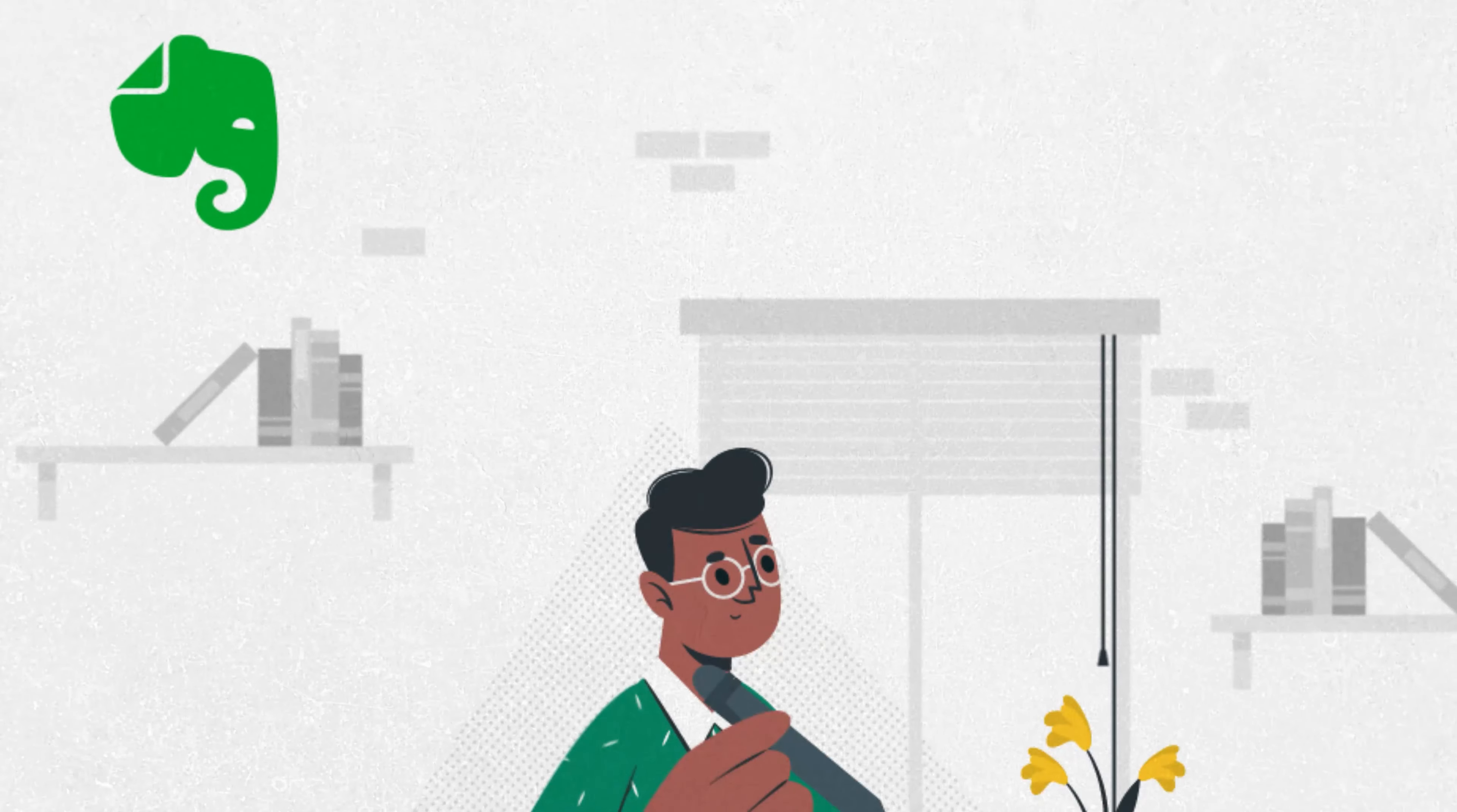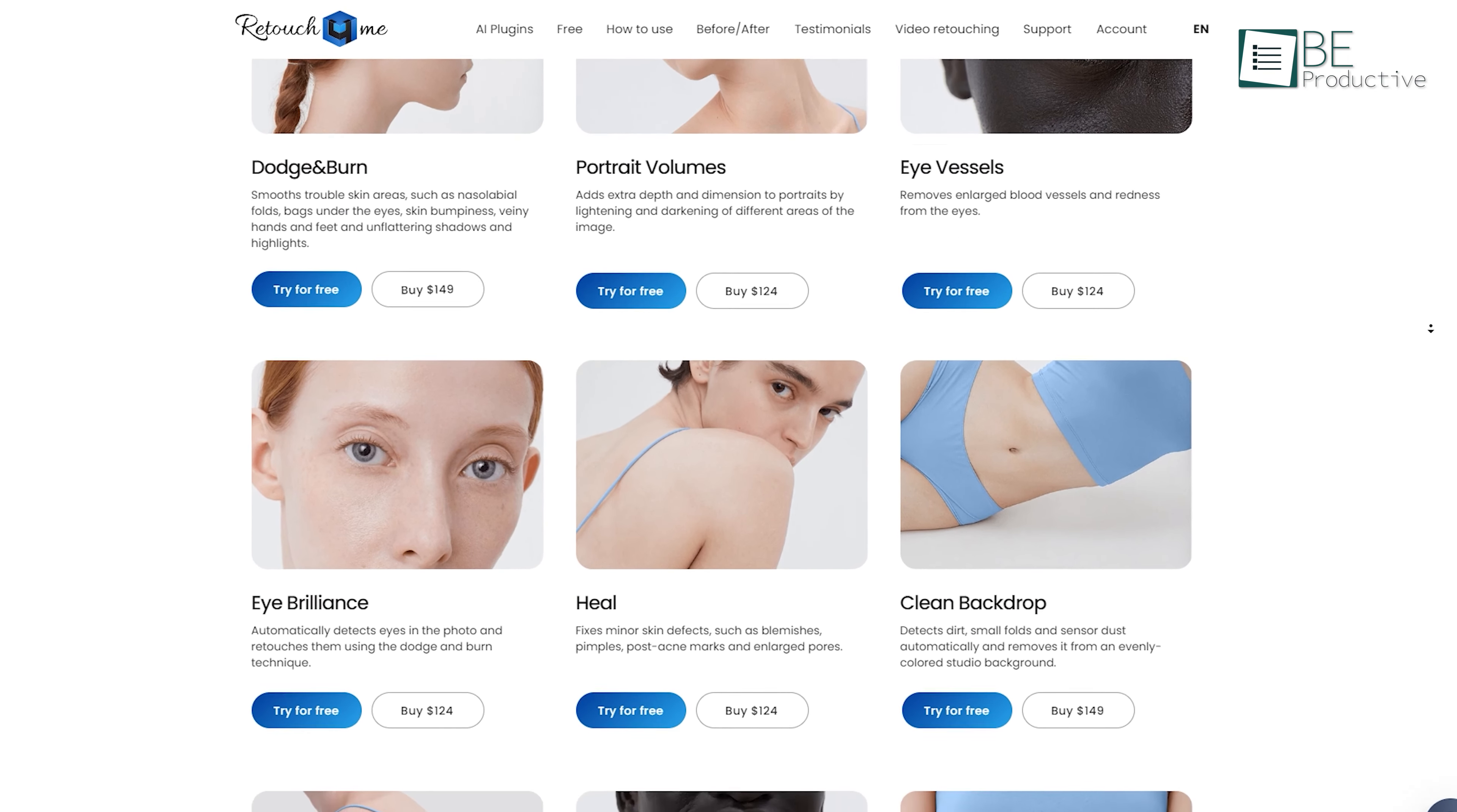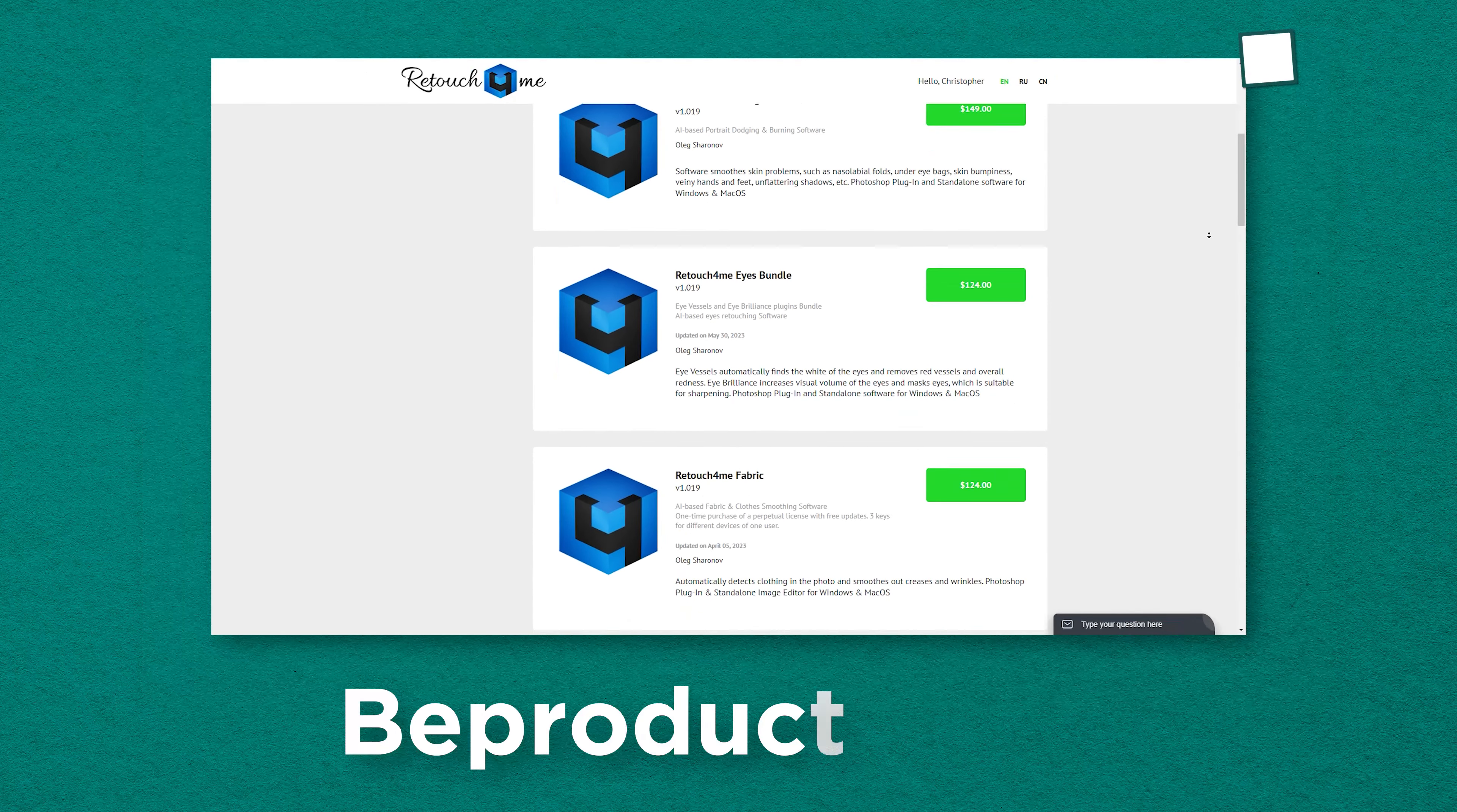To get started, we need to sign up on this website and purchase the plugins we need. The best part: rather than spending a bunch of money on a suite of software, we can go through each feature and only choose to purchase the ones we might need in our workflow. You can easily access the sign up link from the description and get 20% off on every plugin by using their promo code BEPRODUCTIVE20.